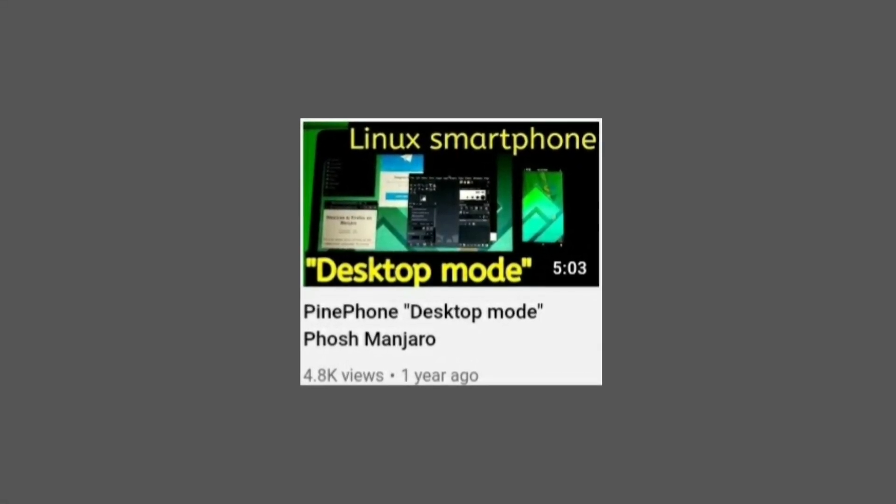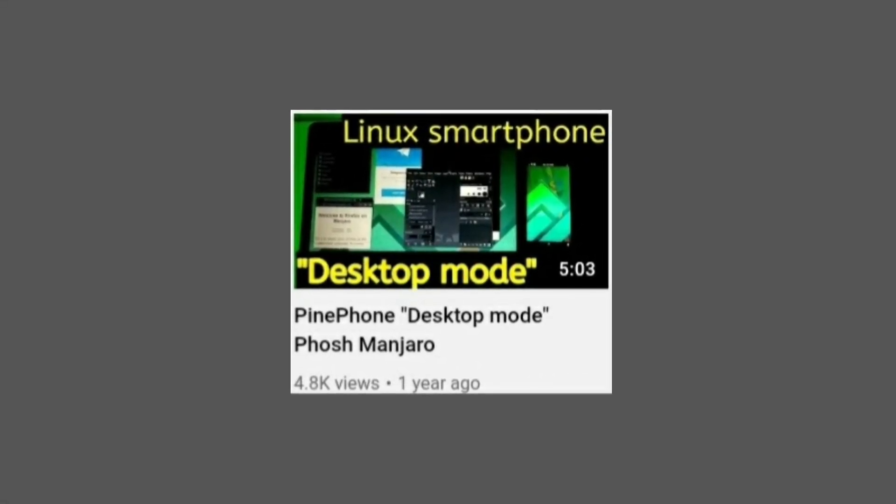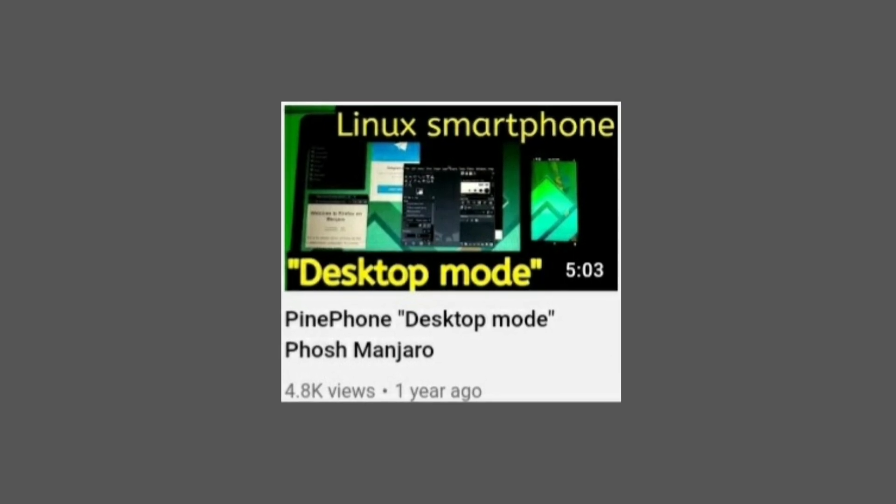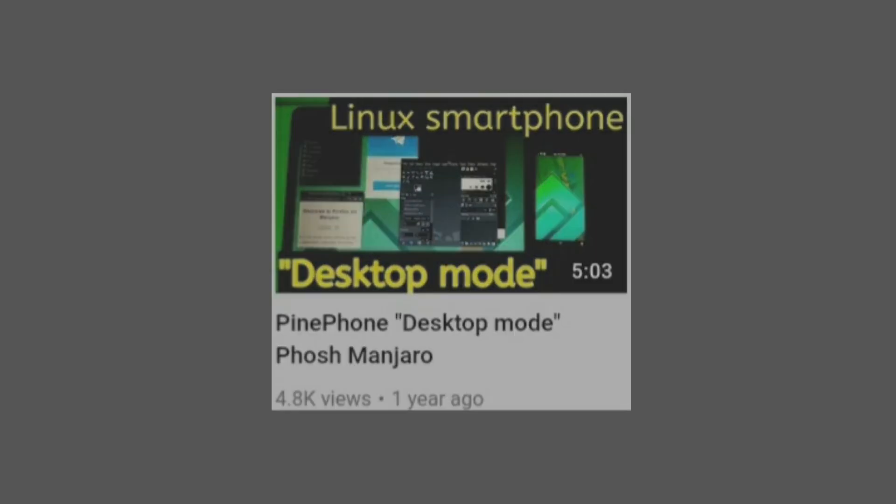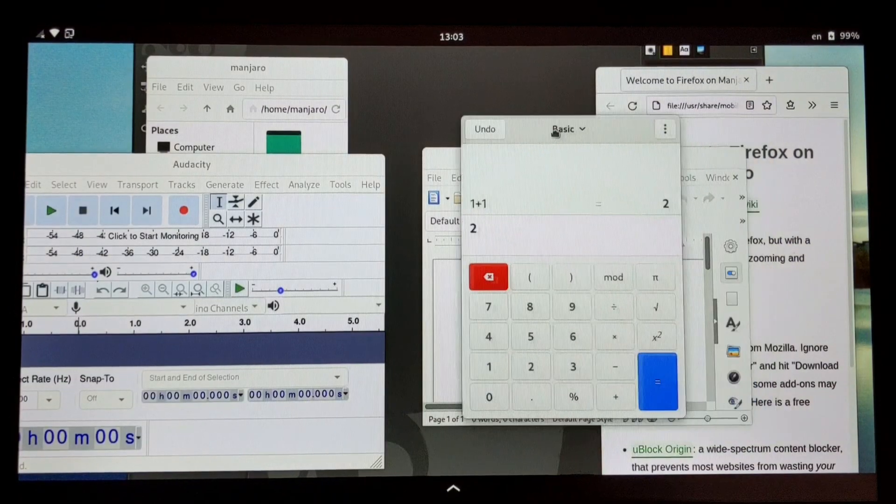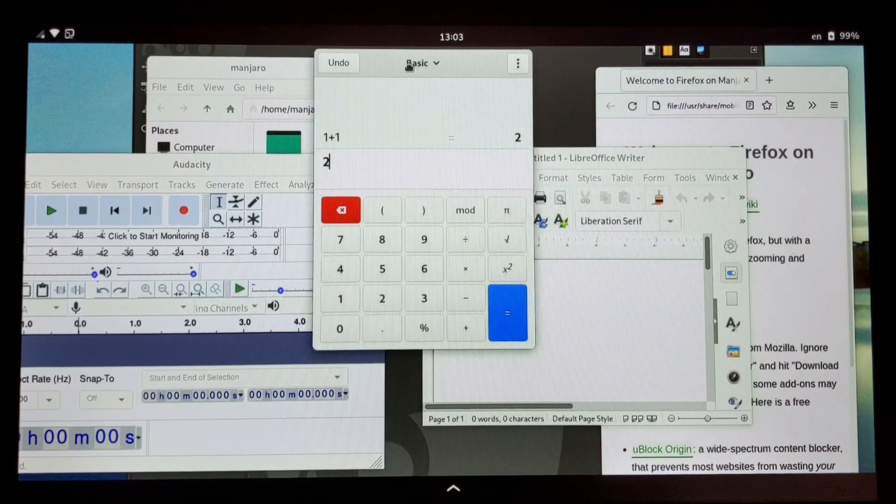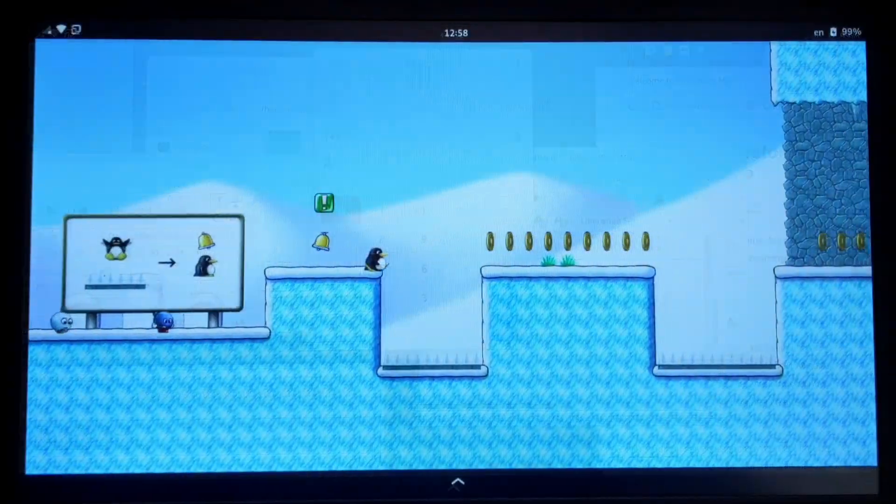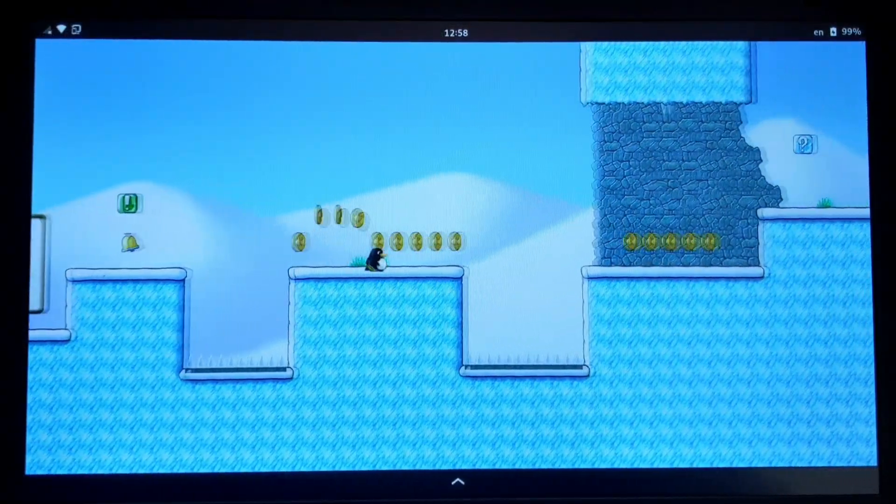Just a year ago, I made a video about the desktop mode of Manjaro Phosh. Since then, Manjaro has evolved a lot, and that is the subject of this video.